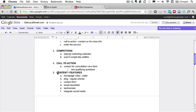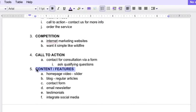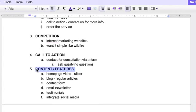And then in terms of content and features, I would know that I want sort of a homepage video, like the Wildfire site, like both of those sites that I showed you, have possibly a slider so that I can have multiple videos. I want to have a blog so I can have regular articles, a contact form, an email newsletter, testimonials, and then I want to integrate social media. So this really forms the basis for my website. And I know what my goals are, what my objectives are, what my primary call to action is, and then the content that I'm going to be accommodating.